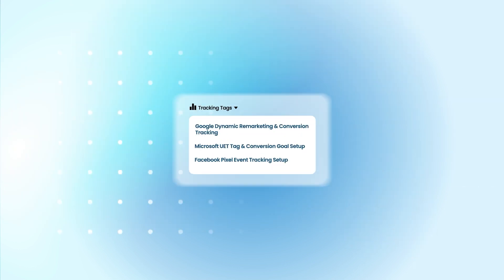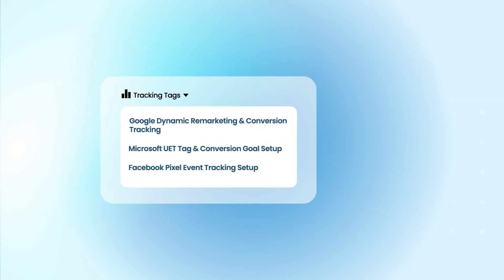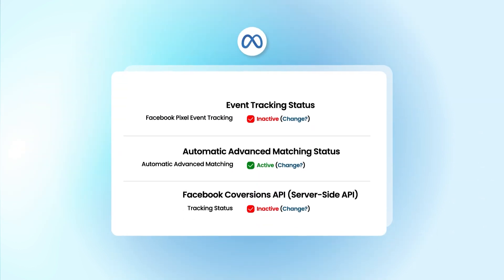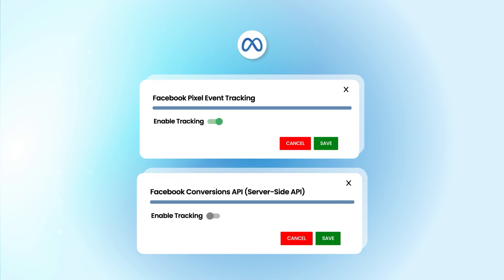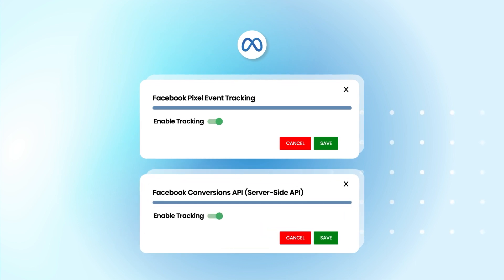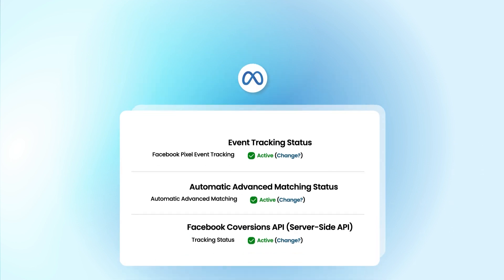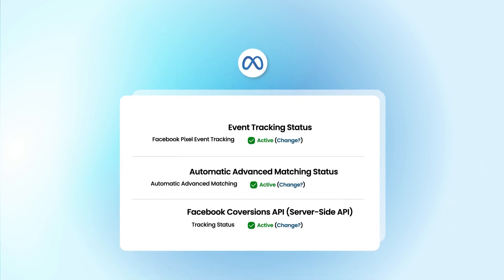Streamline your tracking efforts further by enabling Facebook Pixel and Facebook's Conversion API tracking with unmatched ease, all directly from our app.